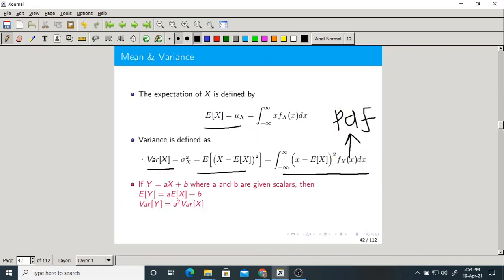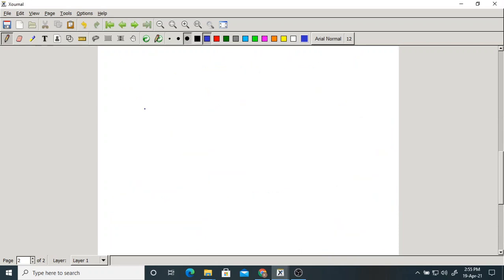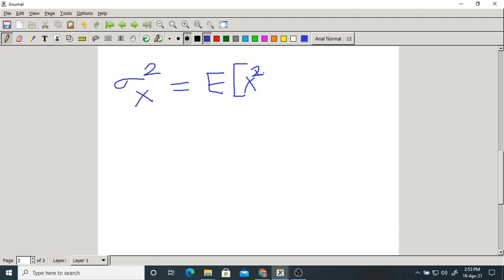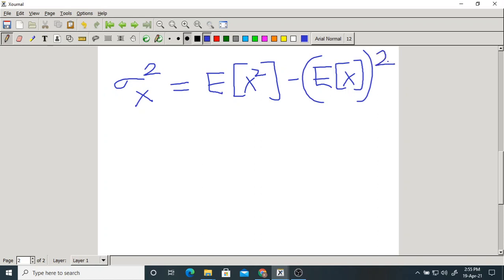Now, if y = ax + b where a and b are scalars, we have already discussed this for discrete random variables, and the same thing is true for continuous random variables. The variance formula in terms of moments is: σ_X² = E[X²] − (E[X])². This formula is valid for both continuous as well as discrete random variables.